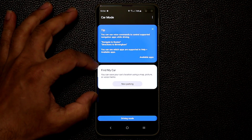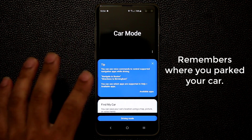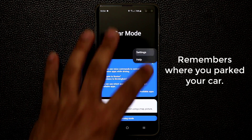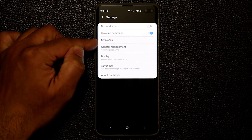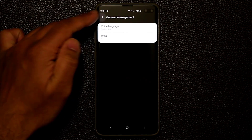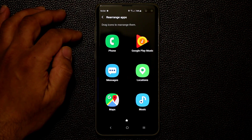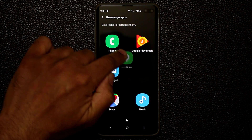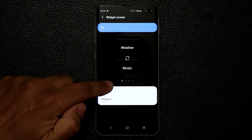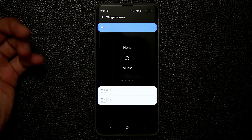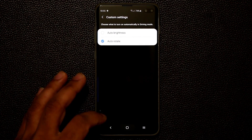In the first screen you'll see 'Find My Car' — a parking utility. If you tap 'new parking' it will remember where you parked your car. You can go into settings and see all available options: My Places lets you set home and work, general management lets you set the voice language, and under Display you can modify the widget screen and rearrange the apps by dragging them around. You can also change the way the widgets look and pick different content. It's a fully customizable car mode option.